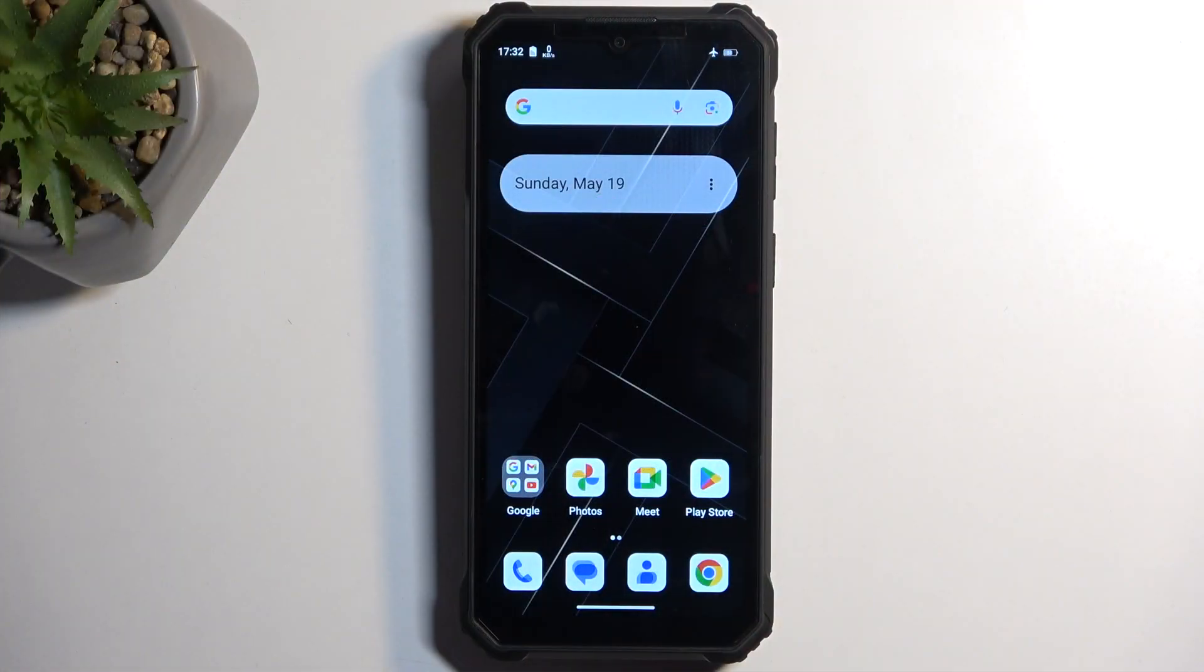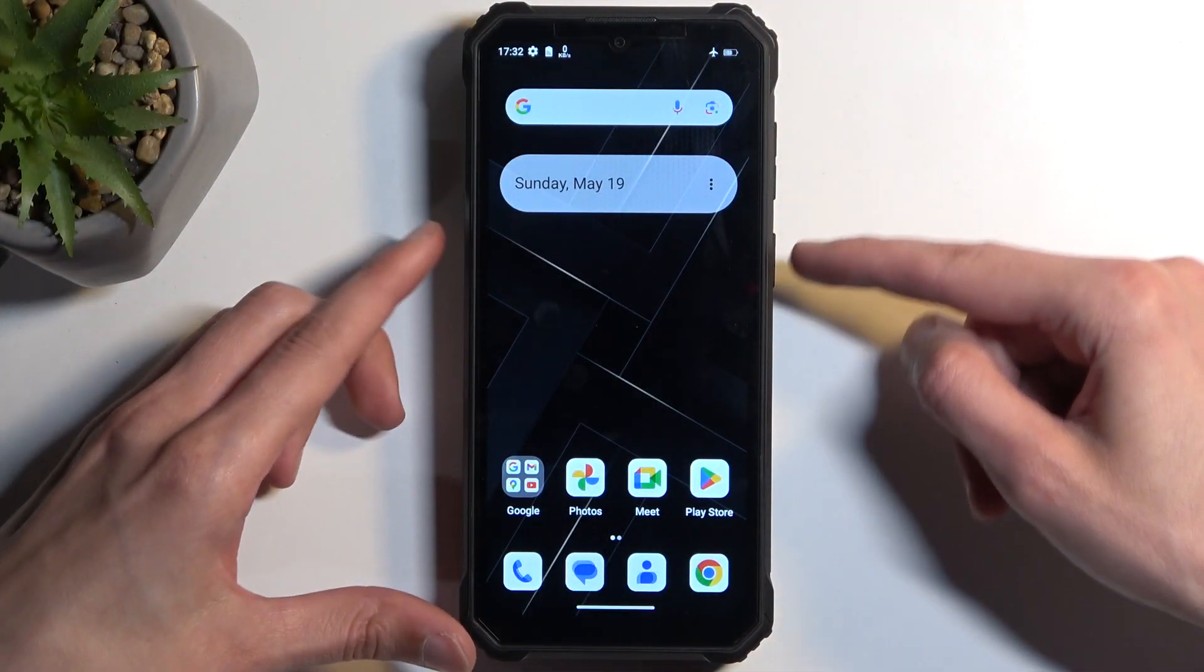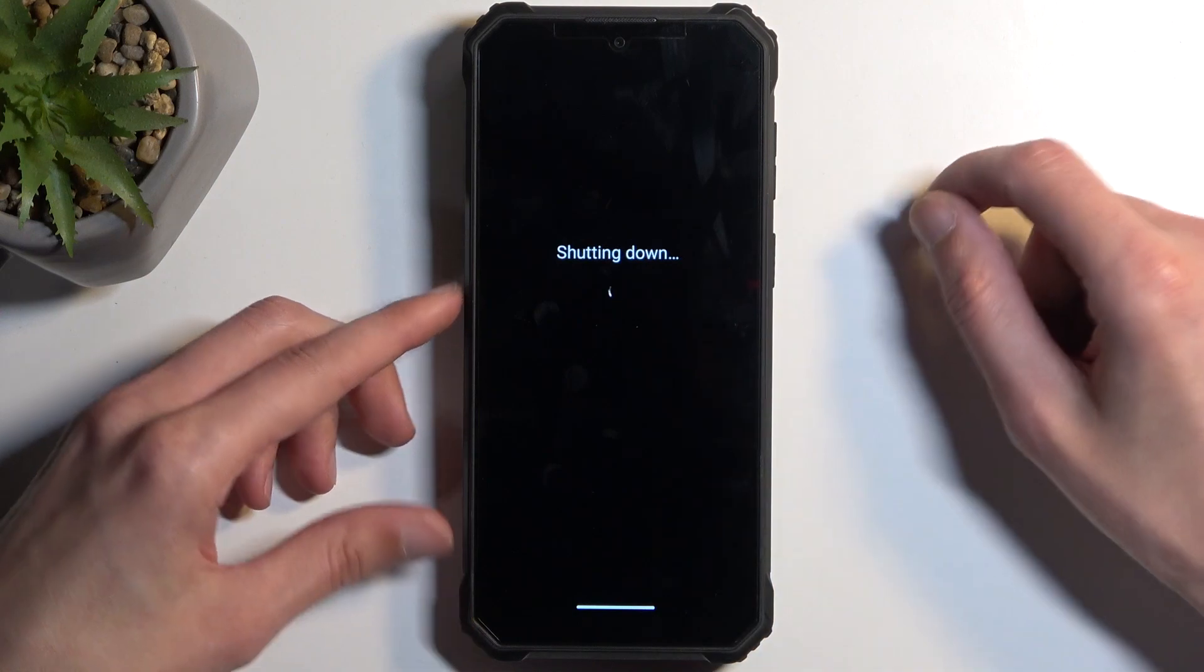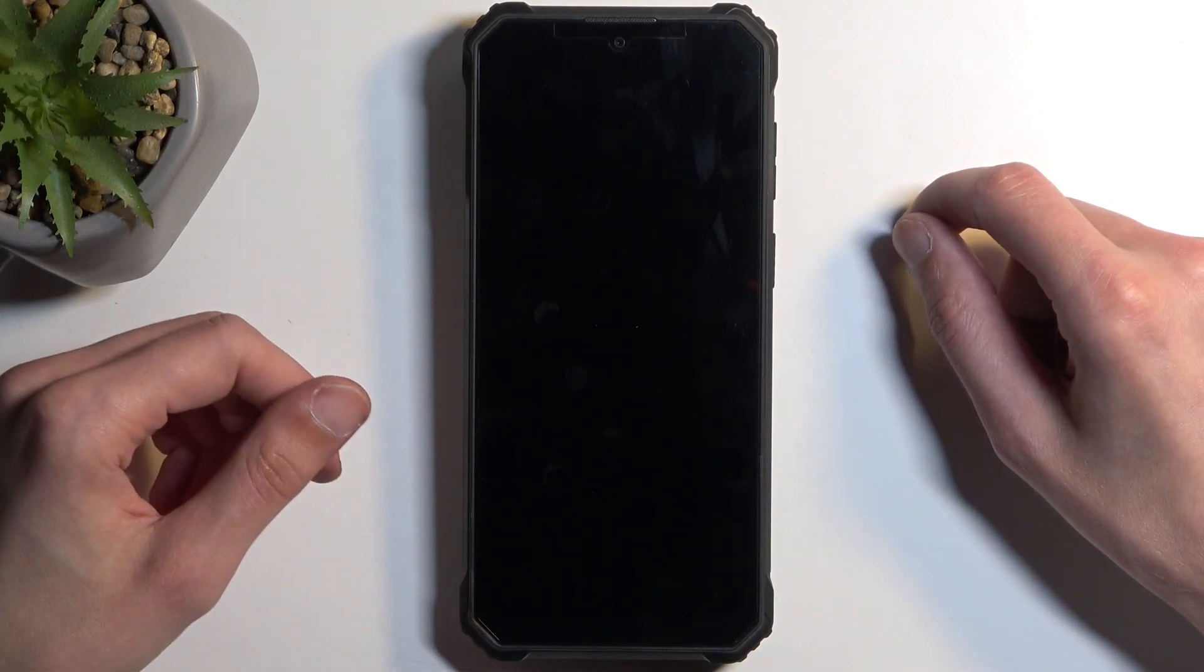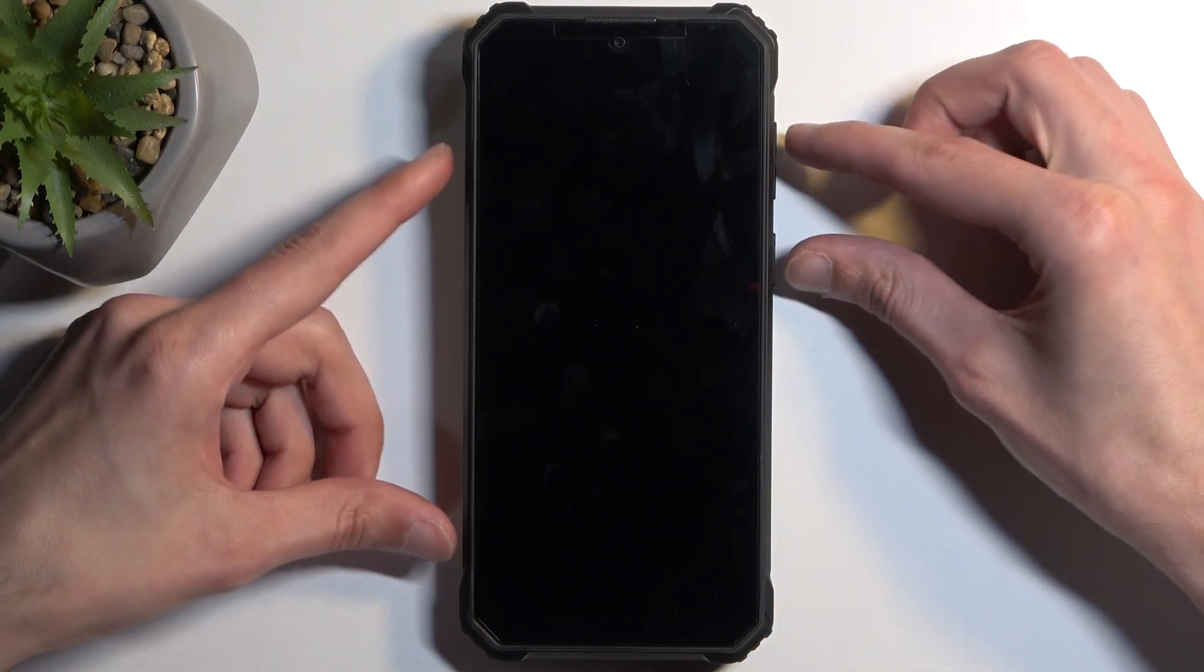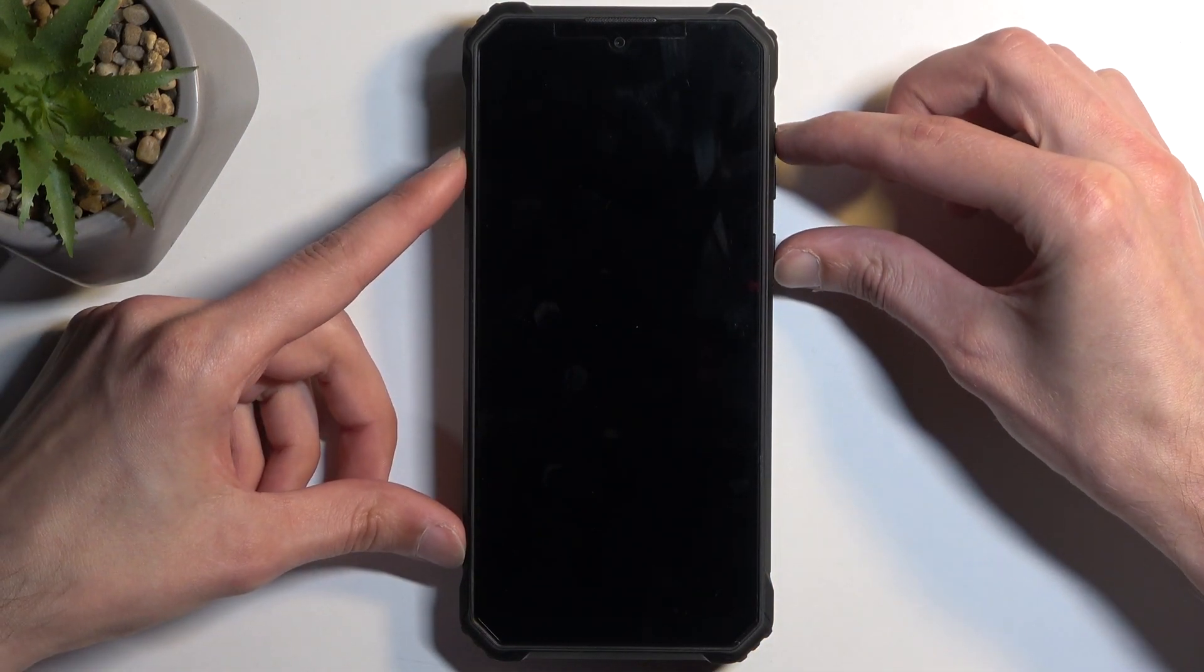To get started, hold your power button and select power off from the options. When the device turns off, you can then hold power button and volume up at the same time.